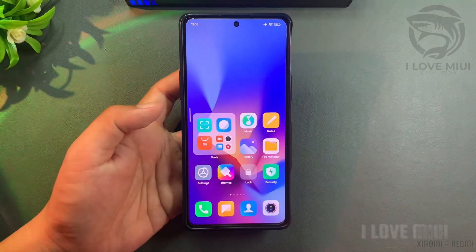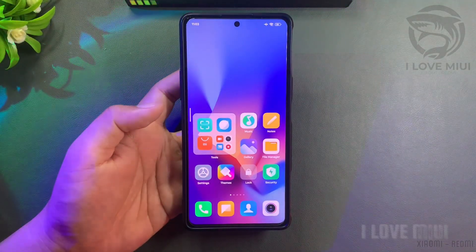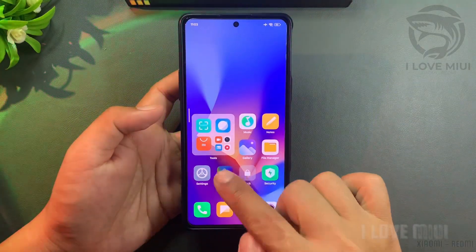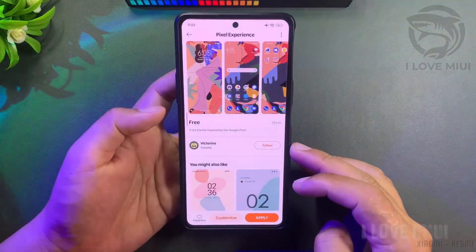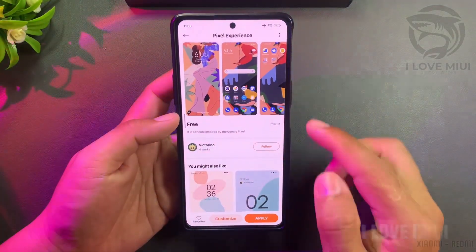Prepare to set up theme on your device. Open theme store and find theme on video.